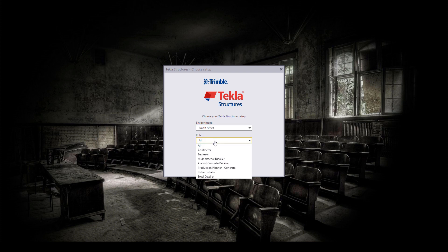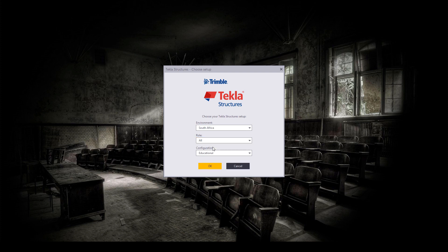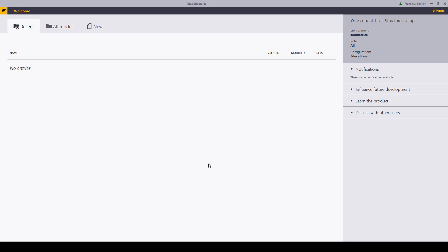Role, you can specialize your role. And this is going to give you specific access to certain commands. For our purposes, I'm just going to say everything. And configuration, you select the educational. And that's it.